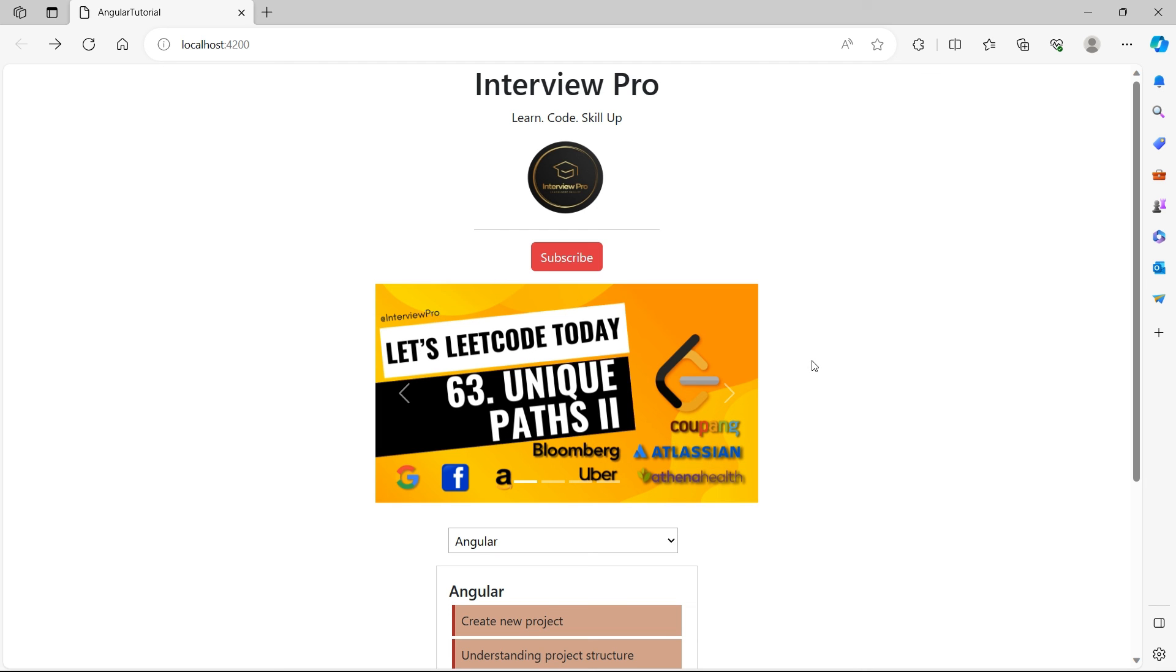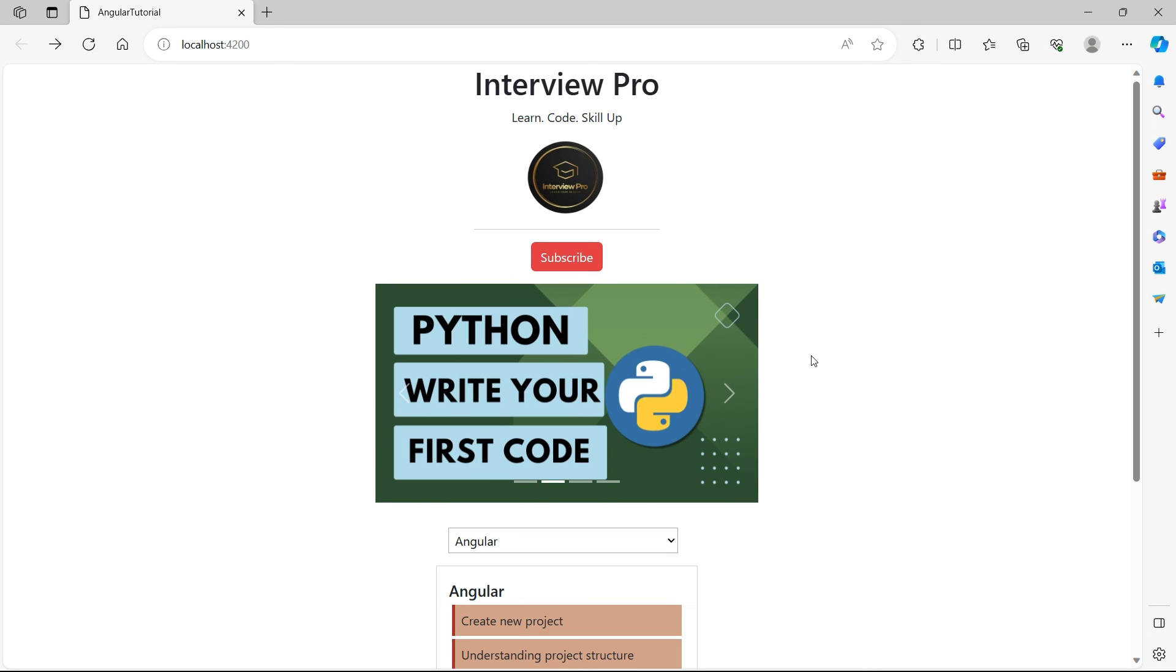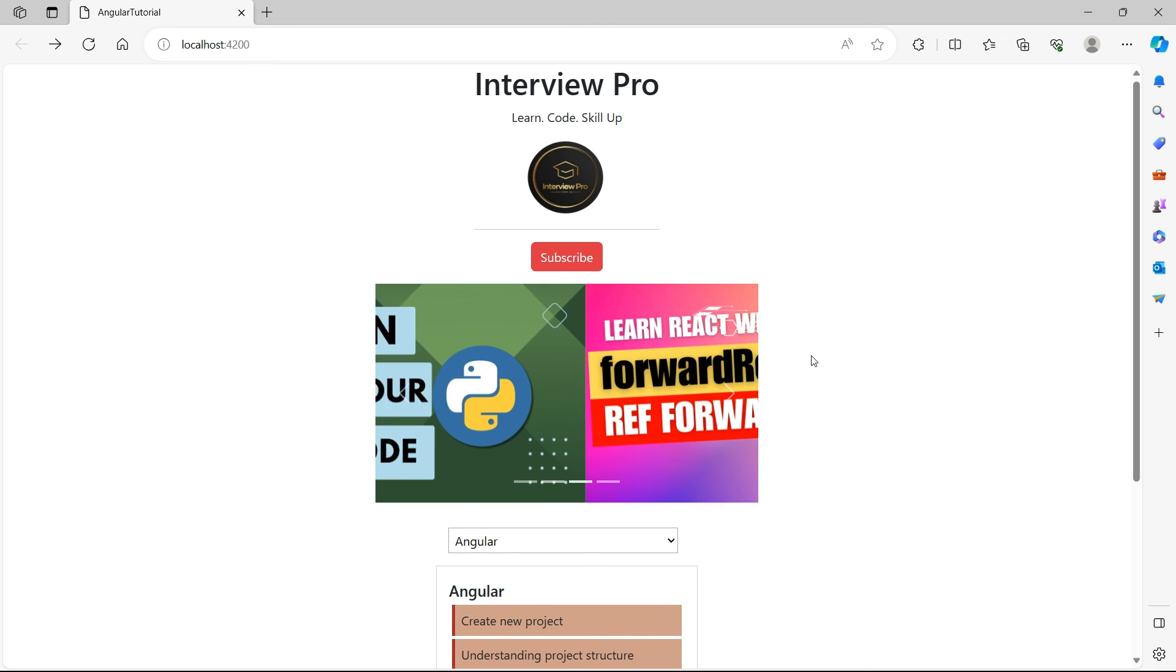I hope I answered the question. Please let me know if this is what you have expected. Also if you like the content, please like, share, and subscribe to InterviewPro. Thank you.